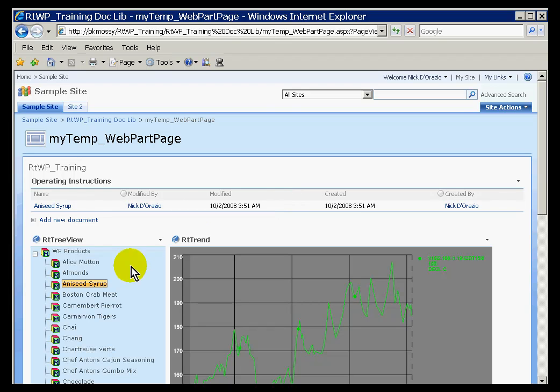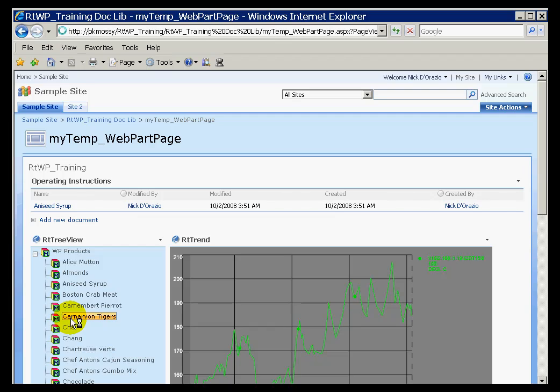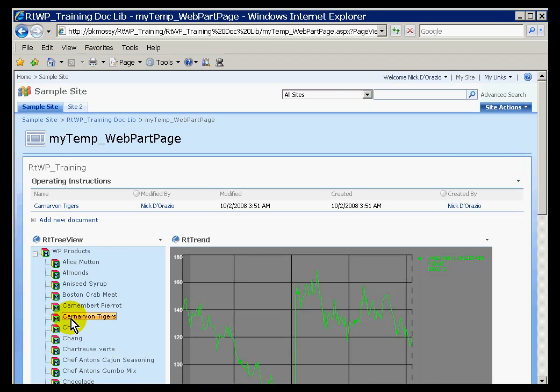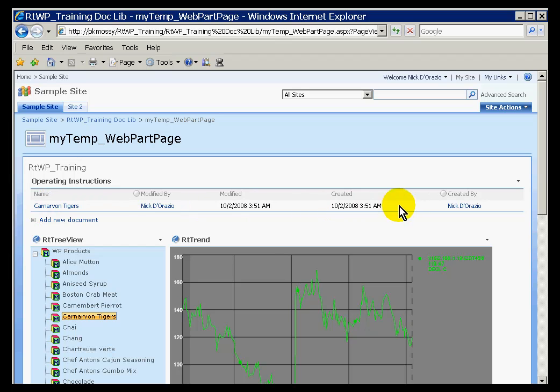And it's set up with a filter such that when I click on a node in the TreeView control, what it will do is it will pass the name of that node over to this SharePoint document library. And by doing that, it filters out and shows me the operating instructions I want.